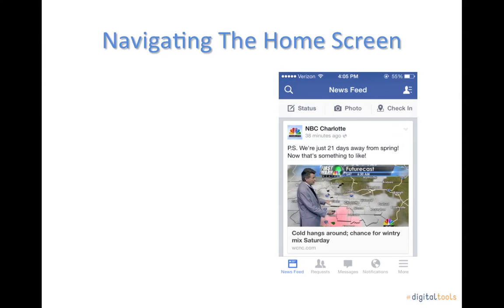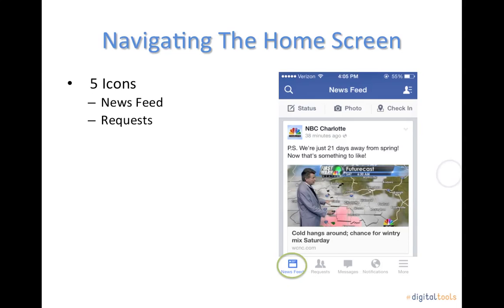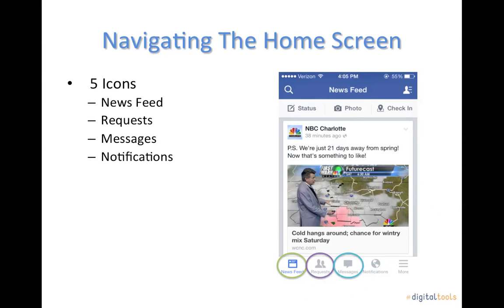Also on the news feed screen you will see five icons along the bottom of your screen: a news feed icon, a friend request icon, a messages icon, a notifications icon, and a more icon.